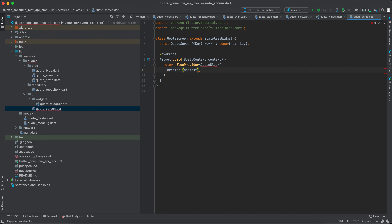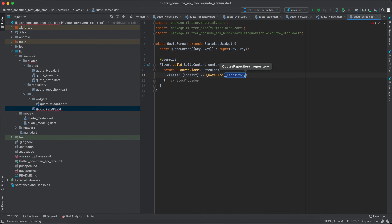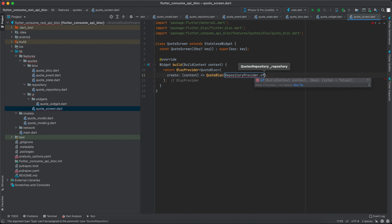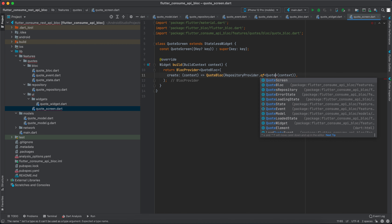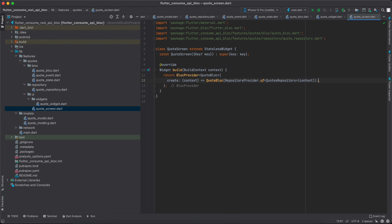For the CodeScreen, we wrap the whole widget with a BlocProvider of type CodeBlock. In the create method, since we want to show the user a quote automatically the first time without requiring a button press, we instantiate CodeBlock with the repository. We get the repository using RepositoryProvider.of(context) of type CodeRepository, then call .add() passing a LoadCodeEvent.